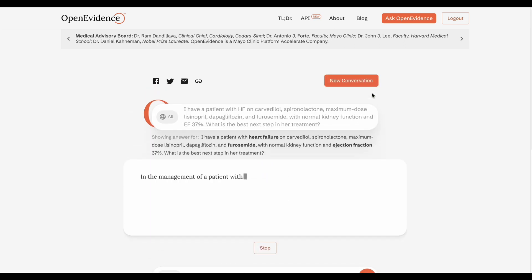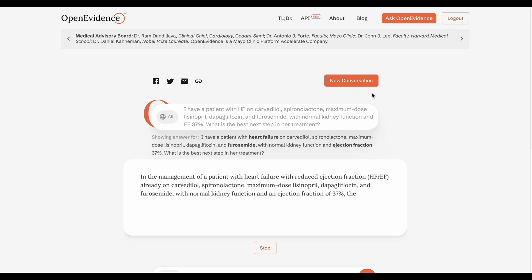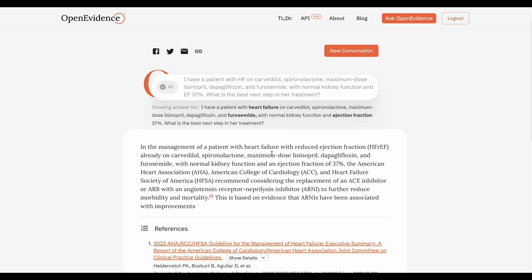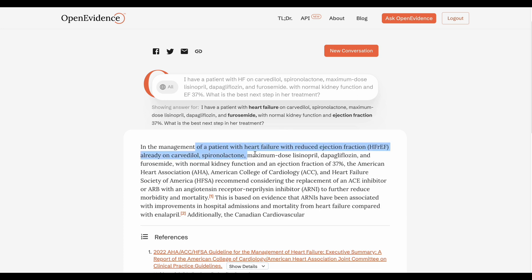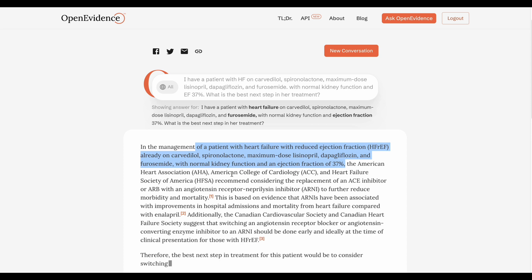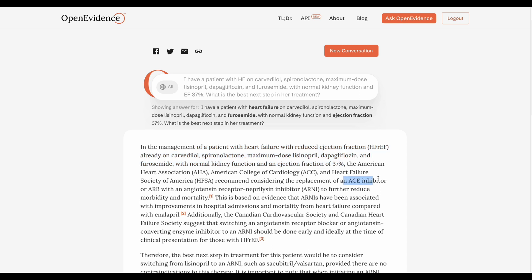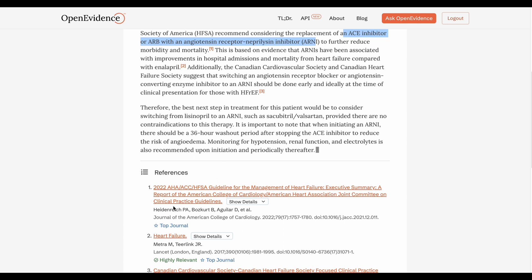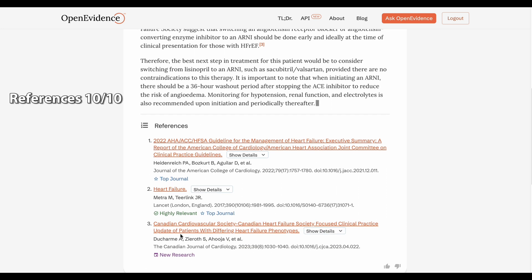It's analyzing. It was really fast, similar to GPT-4. It's summarizing the query, and then telling me that based on the American Heart Association, American College of Cardiology, and Heart Failure Society of America, it's recommended to consider replacement of an ACE inhibitor or ARB with an angiotensin receptor-neprilysin inhibitor — which is my answer. That's exactly what I'm looking for. And here it's giving you the reference. If you scroll down a bit, this answer is coming from these guidelines and also other papers.